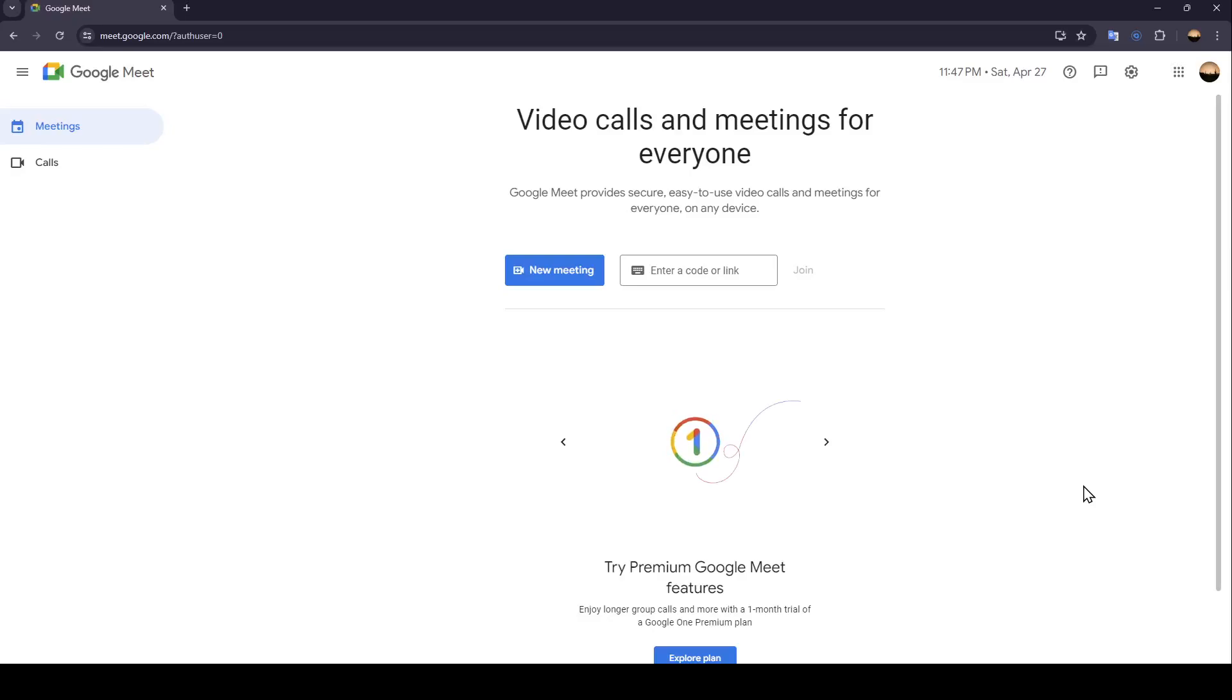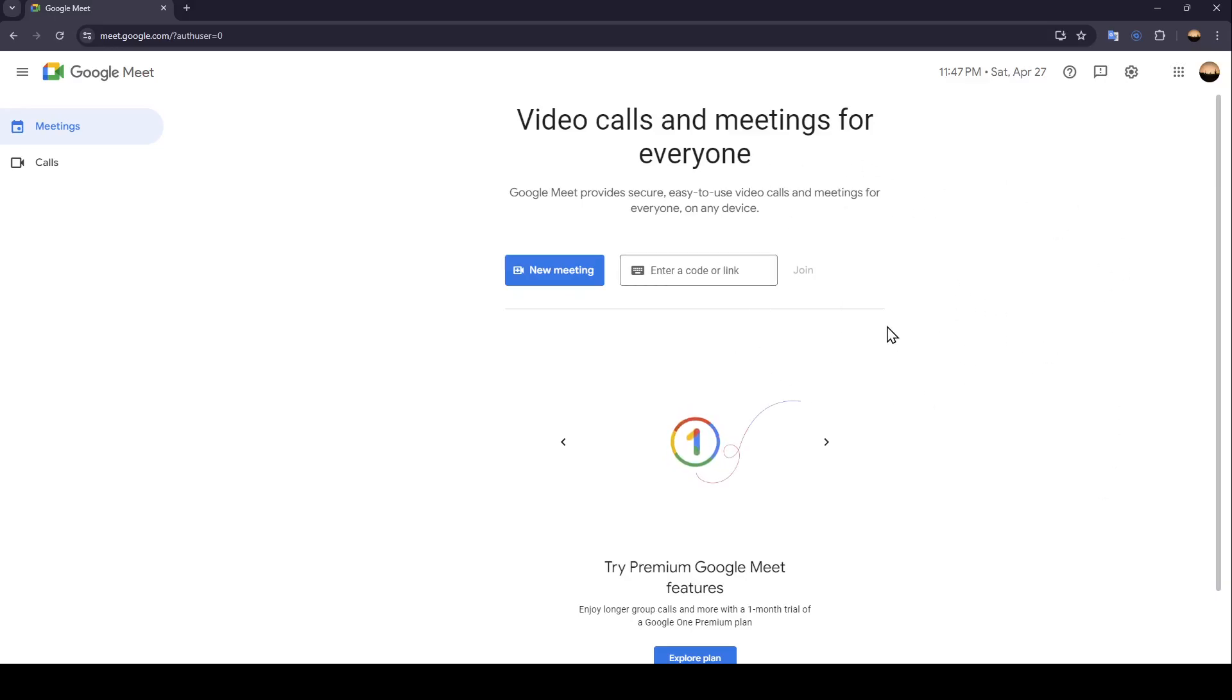Hello everyone, and welcome back to a new video. In this video, I'm going to show you how you can use Crisp with Google Meet. If you want to learn how to do it, just follow the steps I'm going to show you.